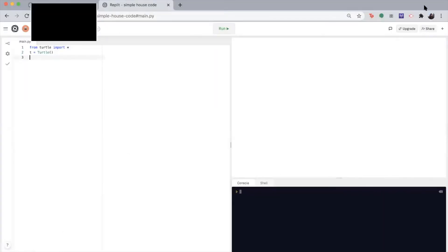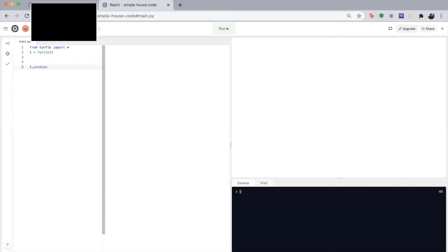Okay, so let's first start with the body of the house, which would be a rectangular shape. So first, I'm going to tell my computer to put my pen down. T dot pen down.